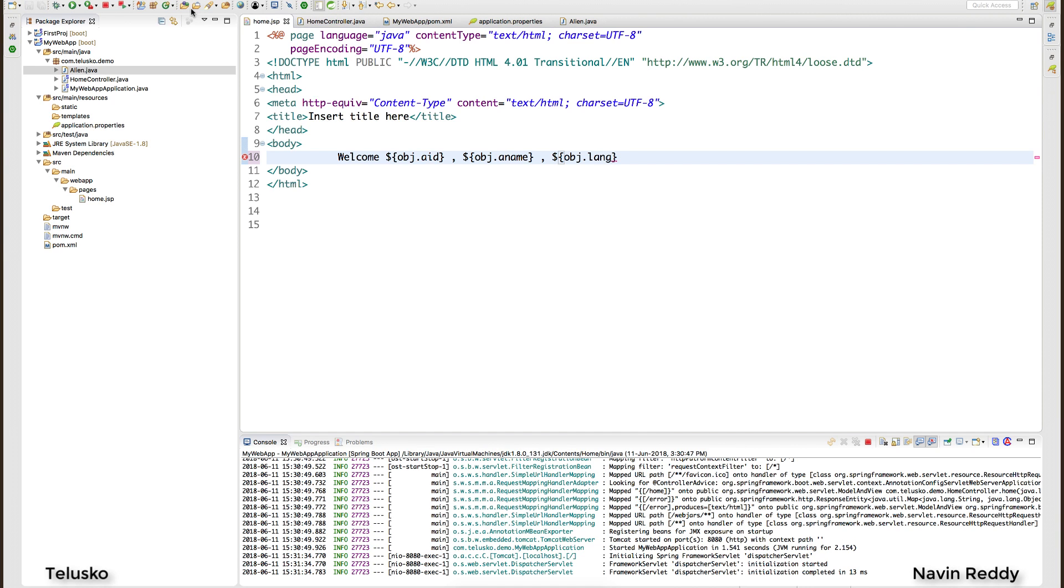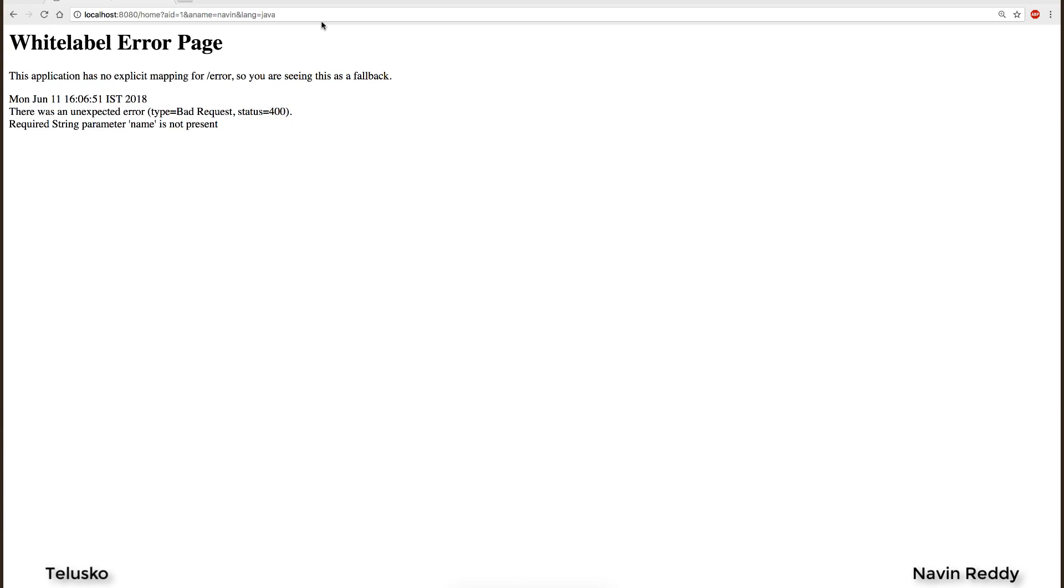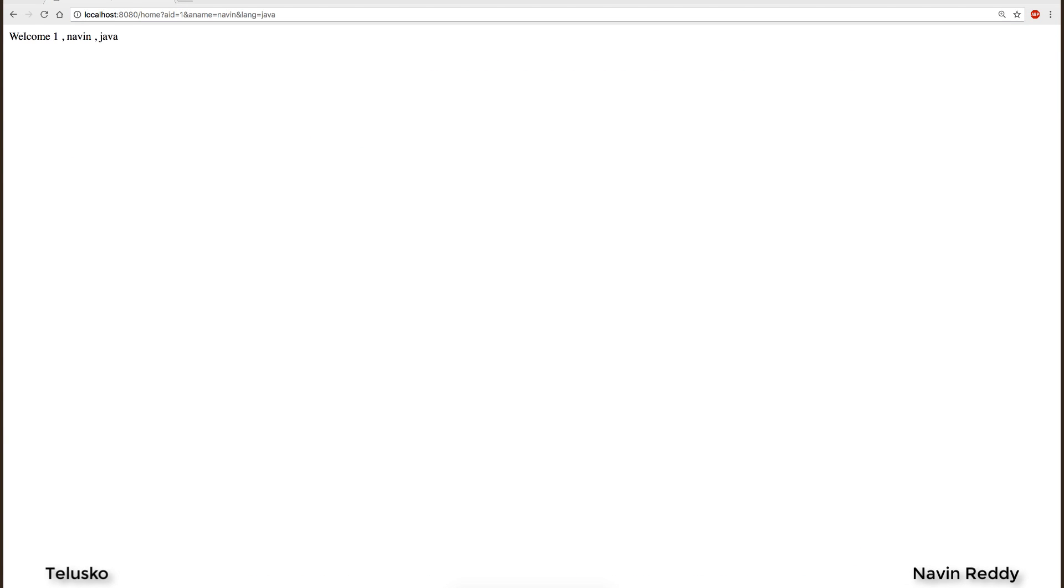So if I go back to my page and if I say enter you can see it's working. We got 1, Naveen and Java.